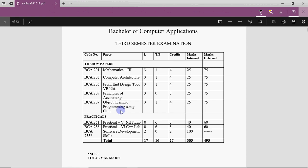Then there is Object-Oriented Programming using C++. Here is your programming in C++. It's more than C — that's how we add object-orientedness, because C is your procedural language. So there are two languages: VB.NET and C++, besides Computer Architecture and Statistics.